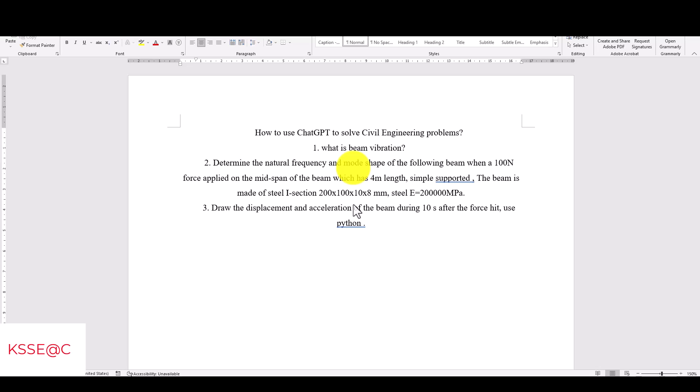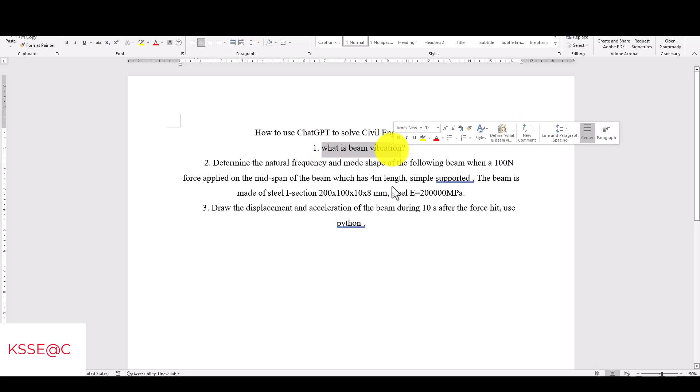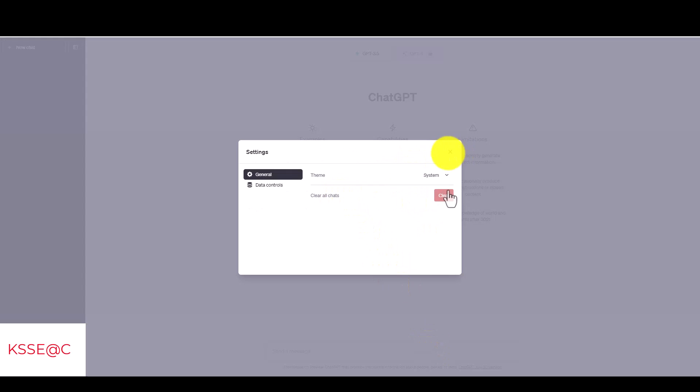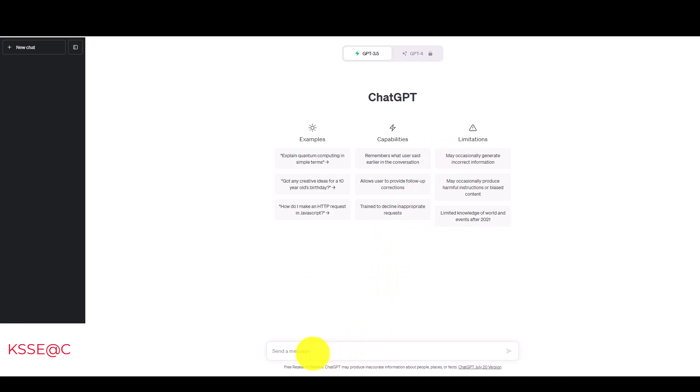Beam vibration is actually a very complex phenomenon. You can read some books to know about this, but ChatGPT can also give us some information. This is applicable in bridge and structural engineering. So the first thing is, I'm going to copy this. You can also write this question directly to ChatGPT.